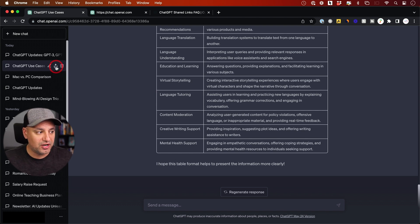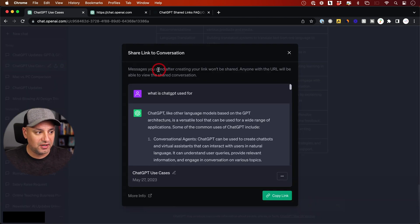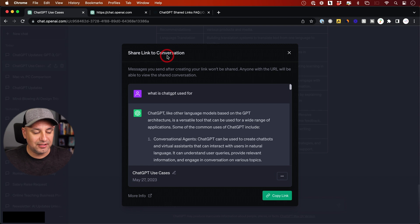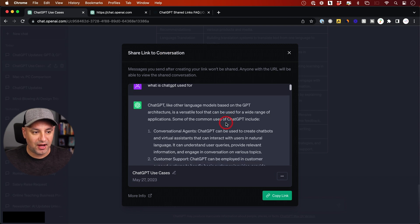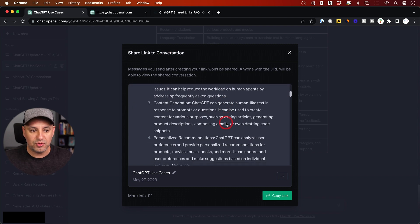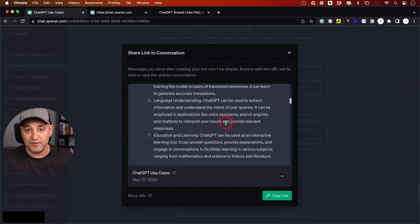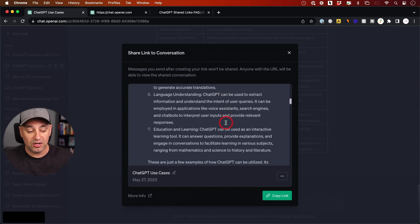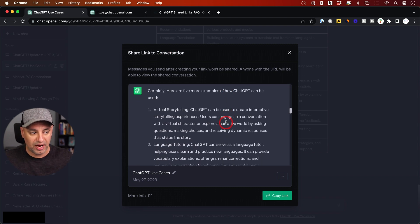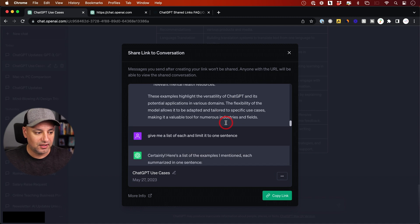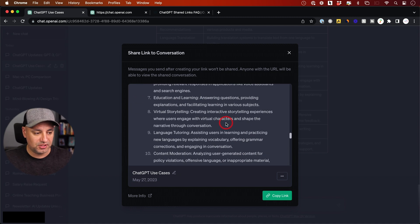you can click this share icon right here and it shares a link to this conversation. It will include the entire conversation from the specific chat I've had here with ChatGPT.